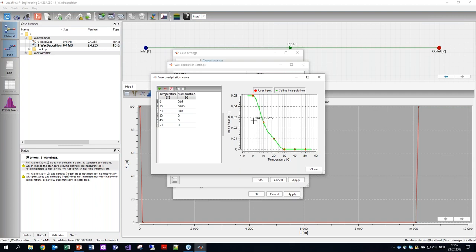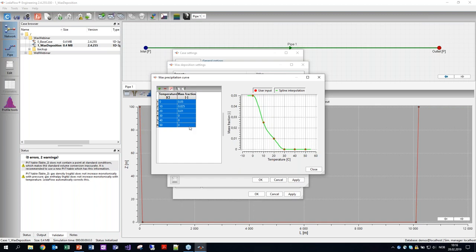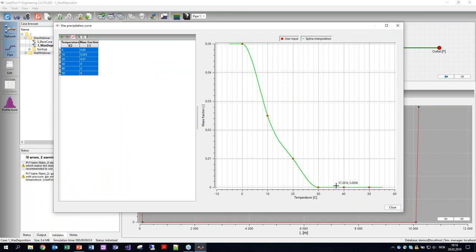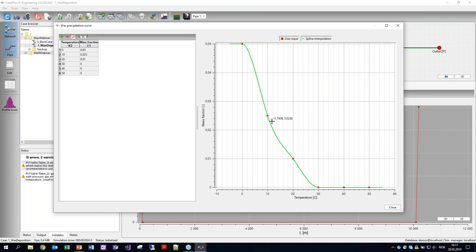I don't have any particular wax data for this current case, so I'll just use the default curve as an illustration. The red dots are the data points coming from the PVT package, and the green line is what LedaFlow makes of this. LedaFlow fits a spline curve through these points because we want this curve to be smooth — otherwise there will be artifacts in the results. We used to have a linear interpolation, but that didn't work well for the wax deposition. Having a smooth curve is quite important, and it's also physically reasonable considering the quite large number of different components that make up the wax.